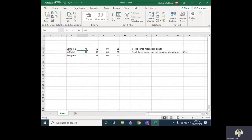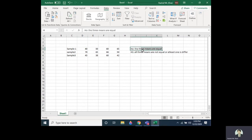Bismillahirrahmanirrahim, Assalamu Alaikum. Today we will discuss how we can compare three means using one-way ANOVA. We can use other tests to compare two means, but when we have more means we use ANOVA. The null hypothesis is that the three means are equal, while the alternative hypothesis is that all three means are not equal, or at least one is different.